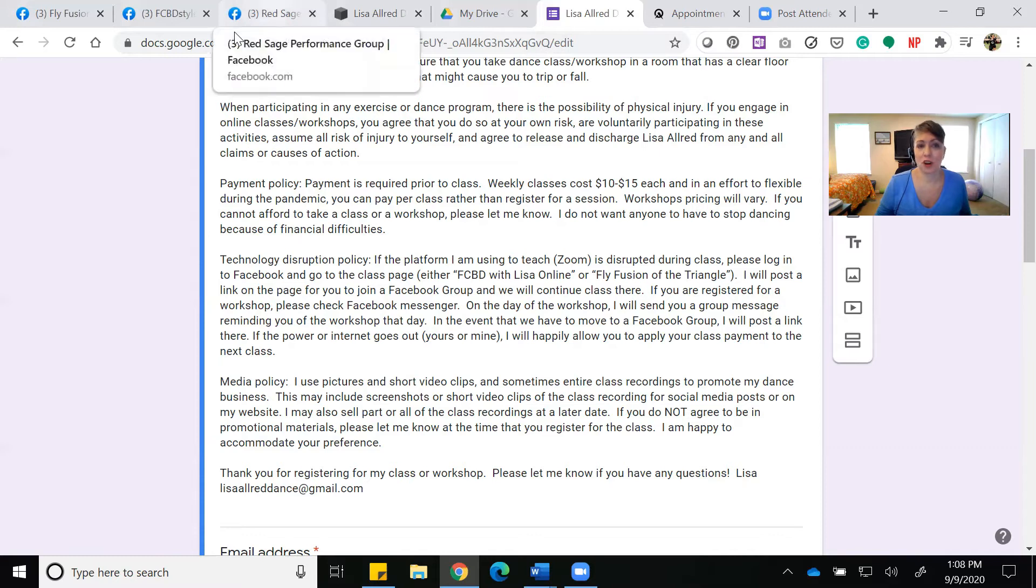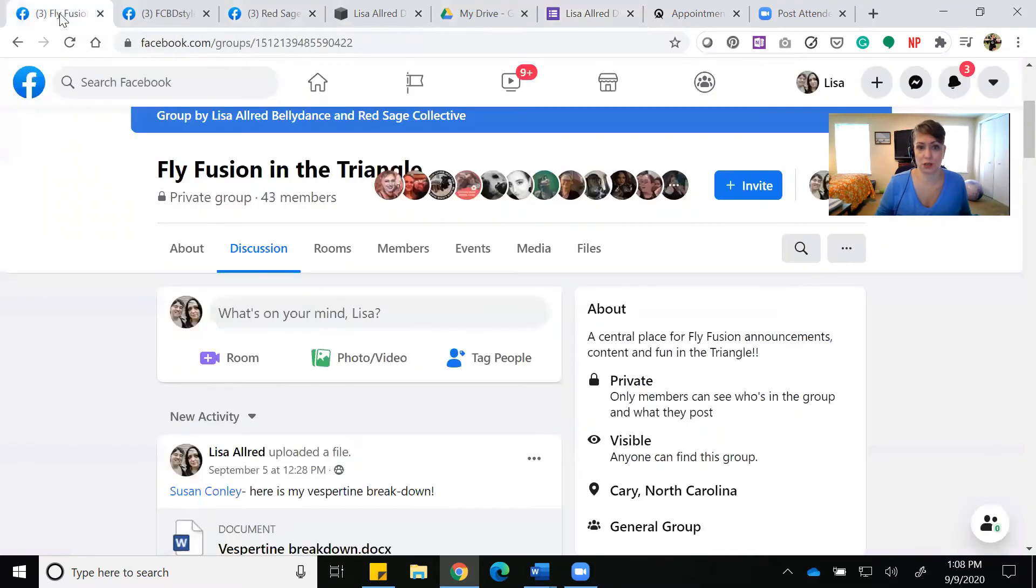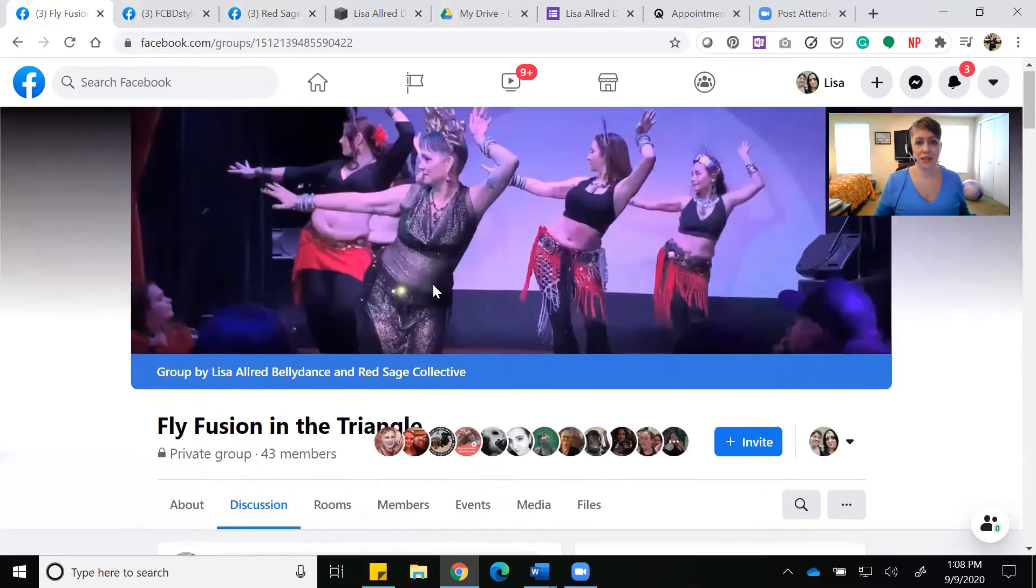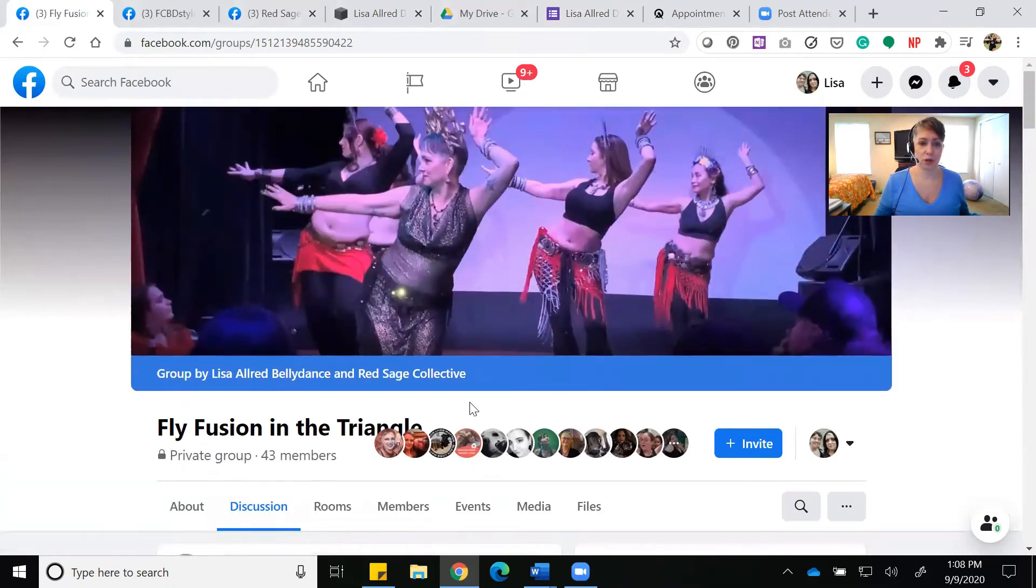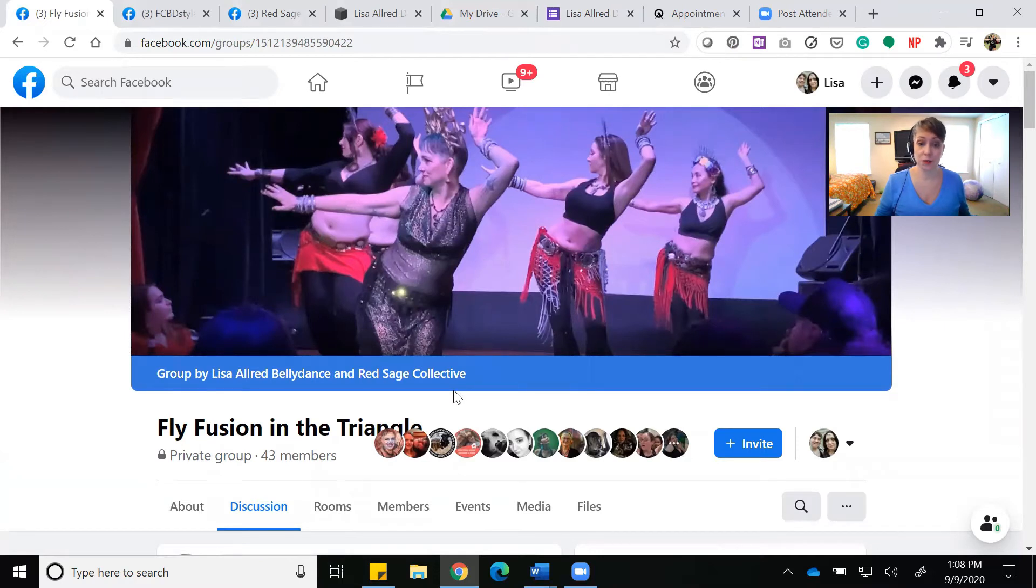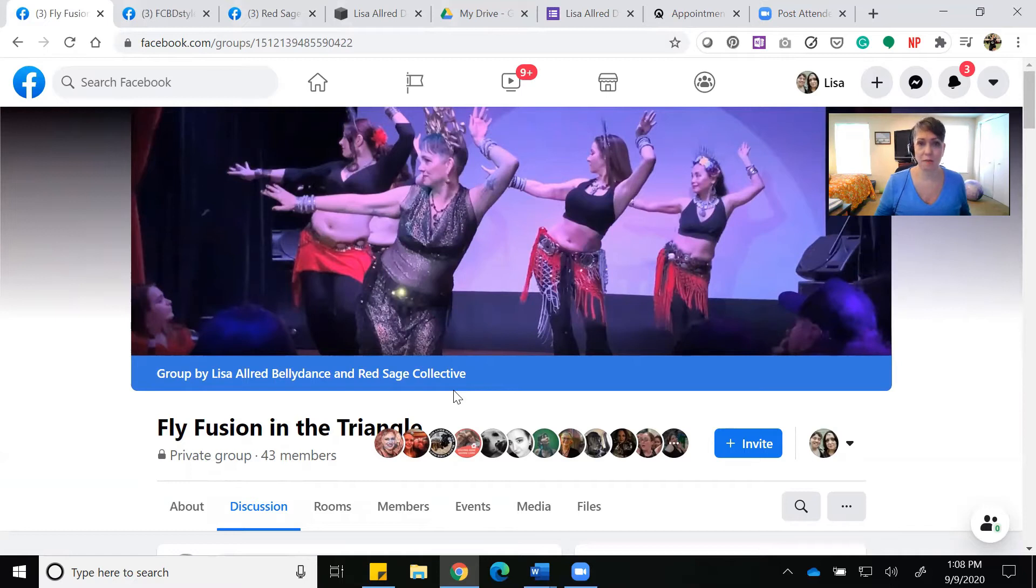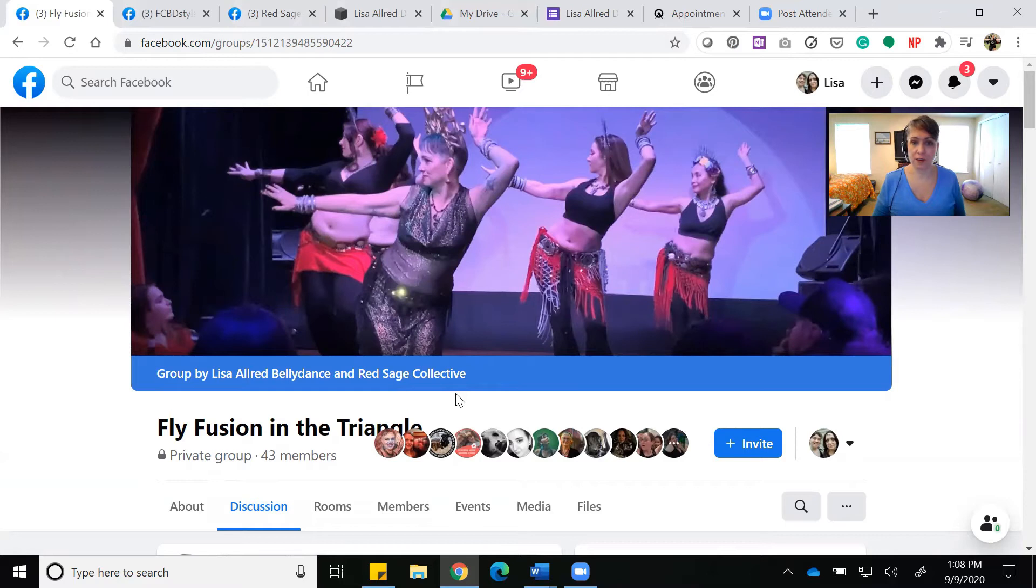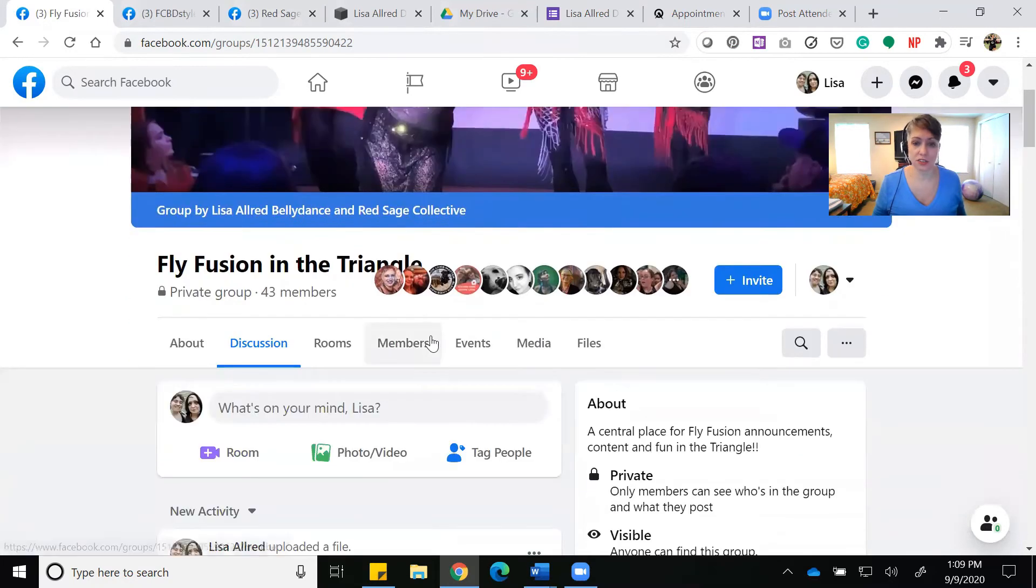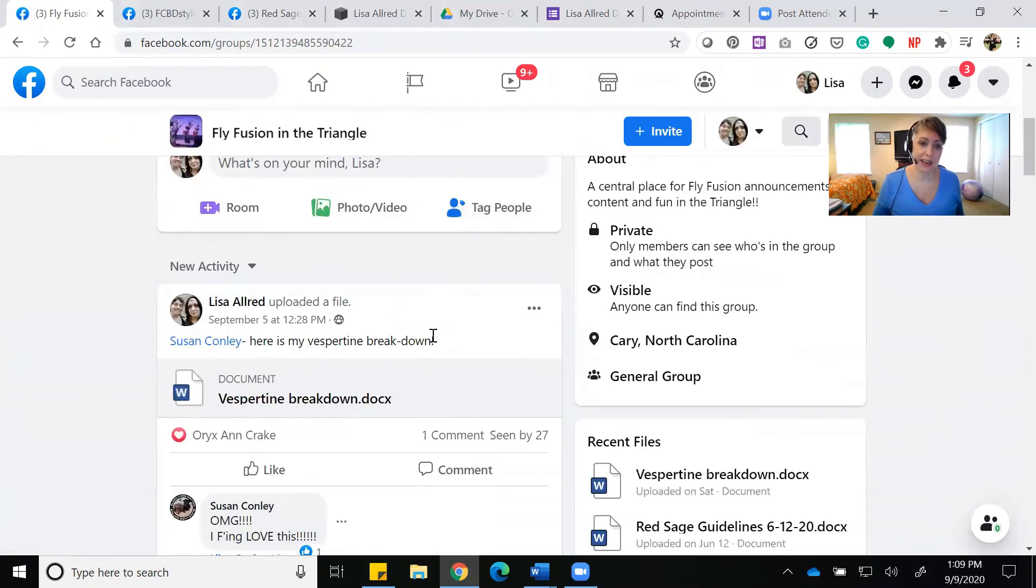Since we were talking about the Facebook groups, let me show you those. I will invite you to these groups based on which class you join. The Fly Fusion and the Triangle group is for anyone interested in Fly Fusion who is local or distance but taking Fly Fusion classes with me. Of course, there's the Fly Fusion online studio that the creator Violet Kine has. I strongly encourage all of my students to join that, and I'll post resources about other Fly teachers.